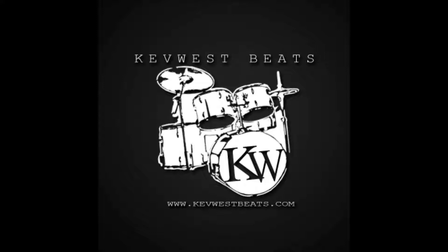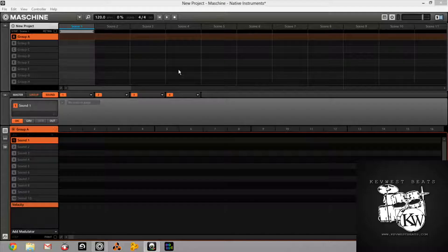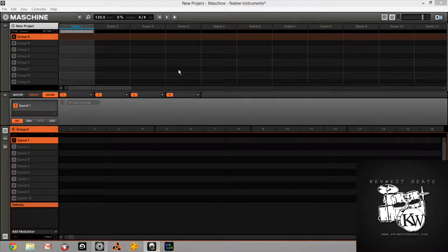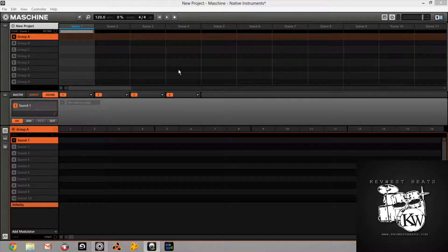KevWestBeats.com. Hey guys, it's Kev here, KevWestBeats.com.